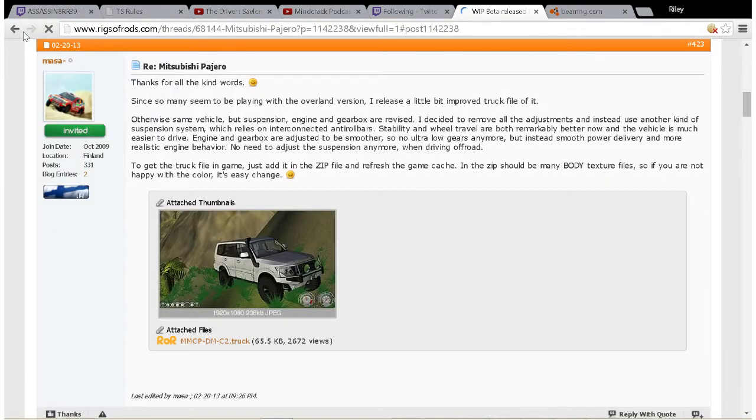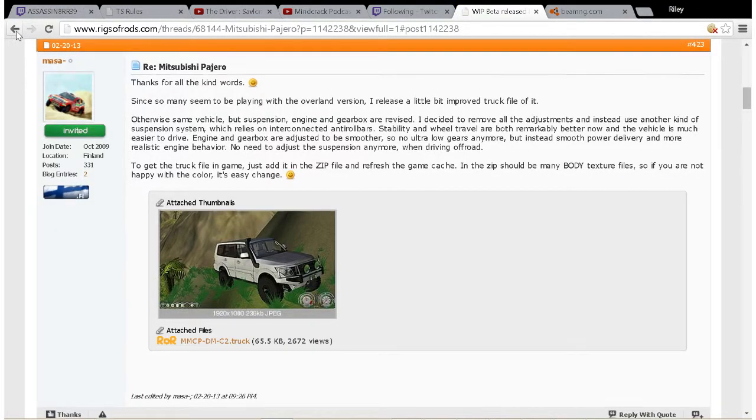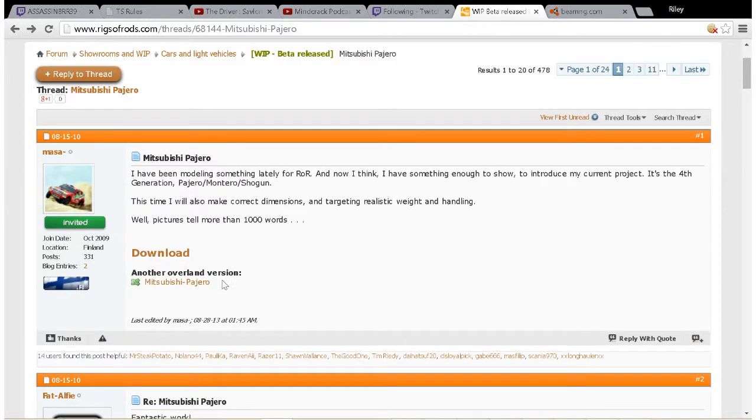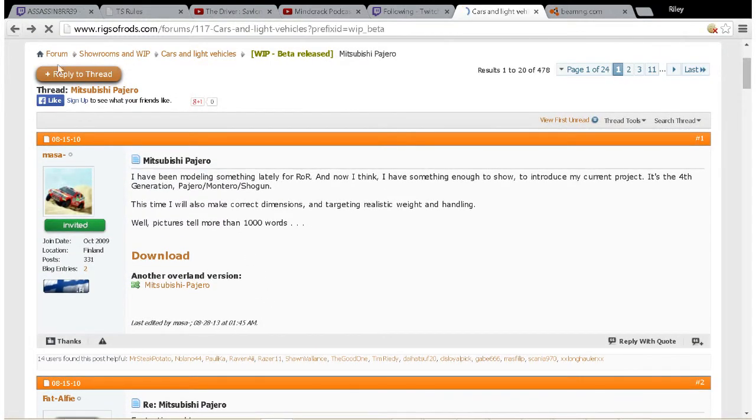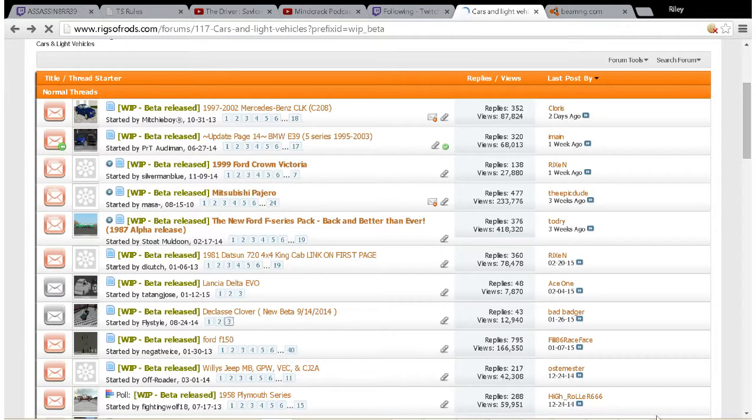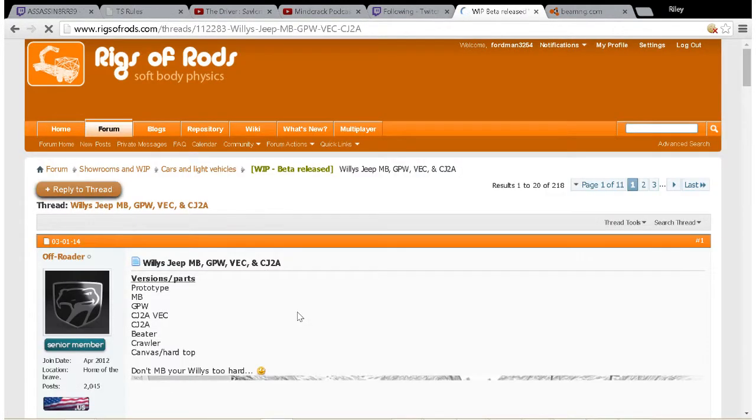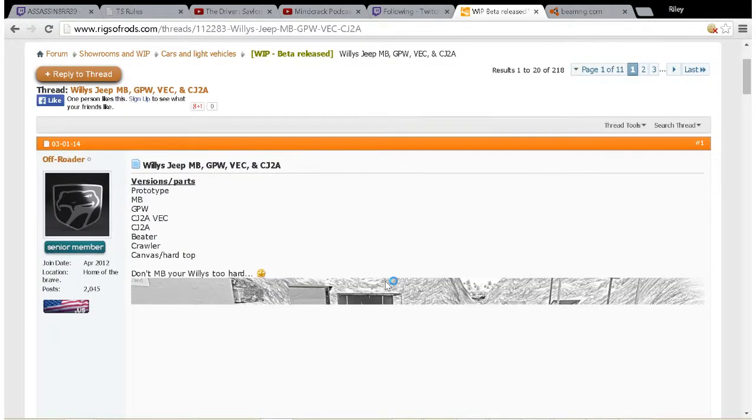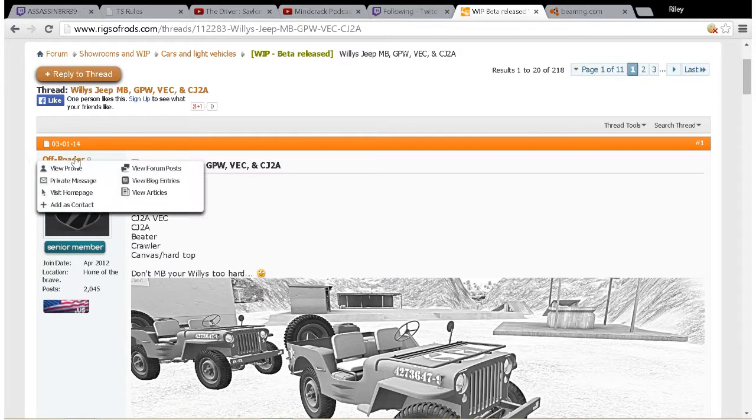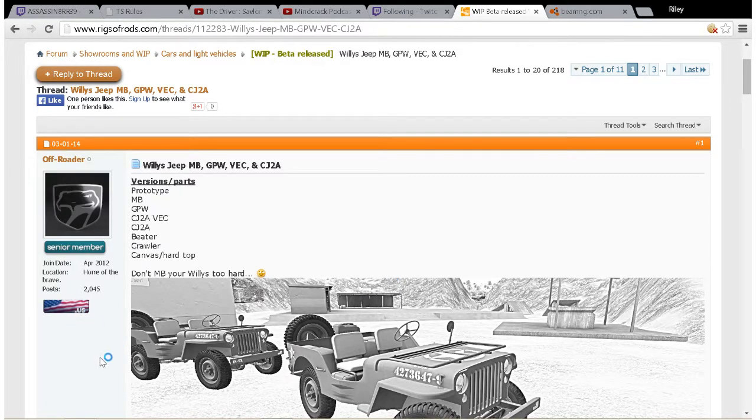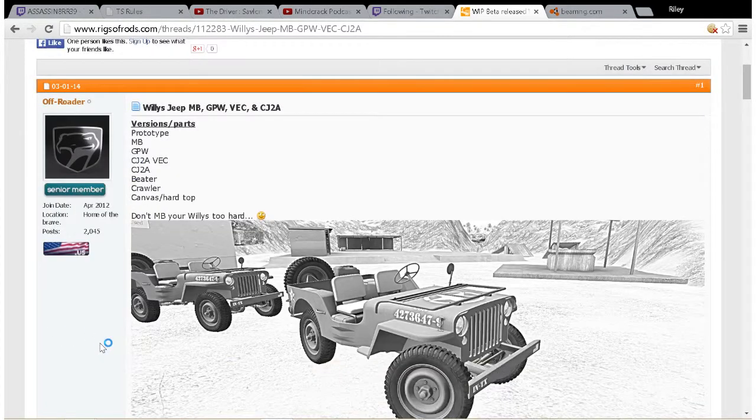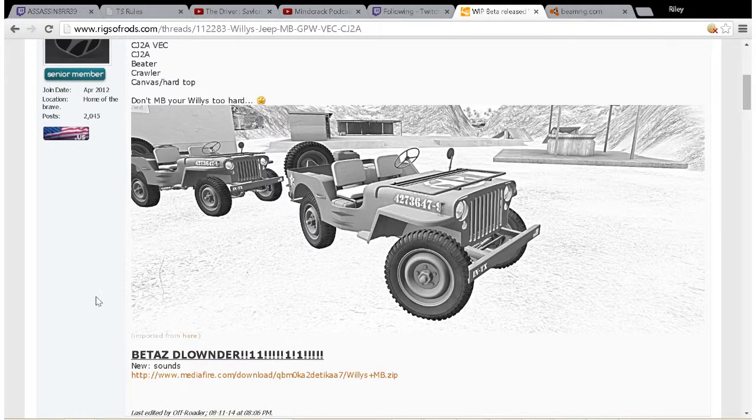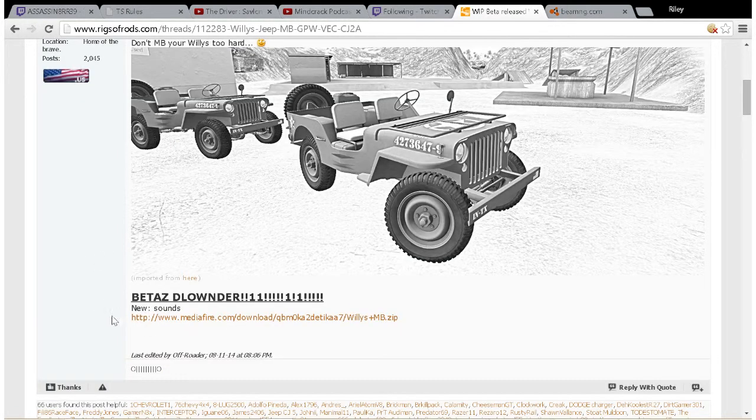All right, you know what, let's not use this one. Let's use the Willy's Jeep. This is a very great vehicle made by Off-Roader and I like it.